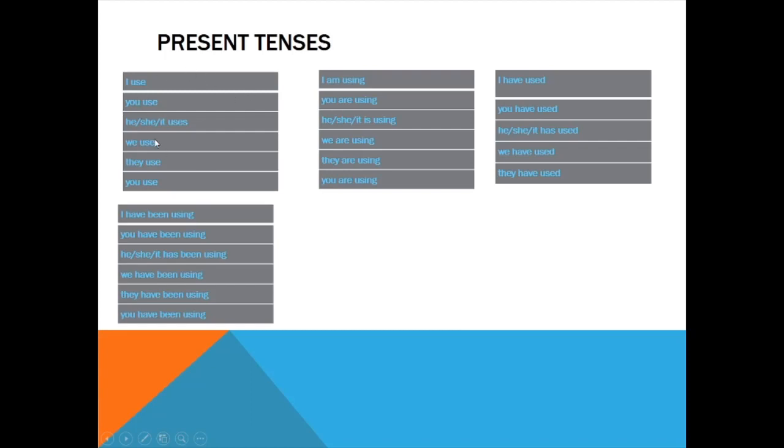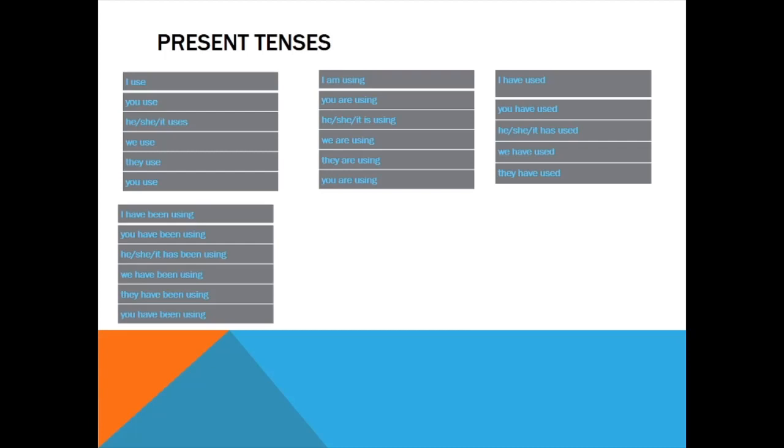Present continuous tense: I am using, you are using, he/she/it is using, we are using, they are using, you are using. Present perfect: I have used, you have used, he/she/it has used, we have used, they have used. I have not done all the pronouns in the same way—I changed it a bit because some of us get confused with pronouns, so it will be easier to follow.